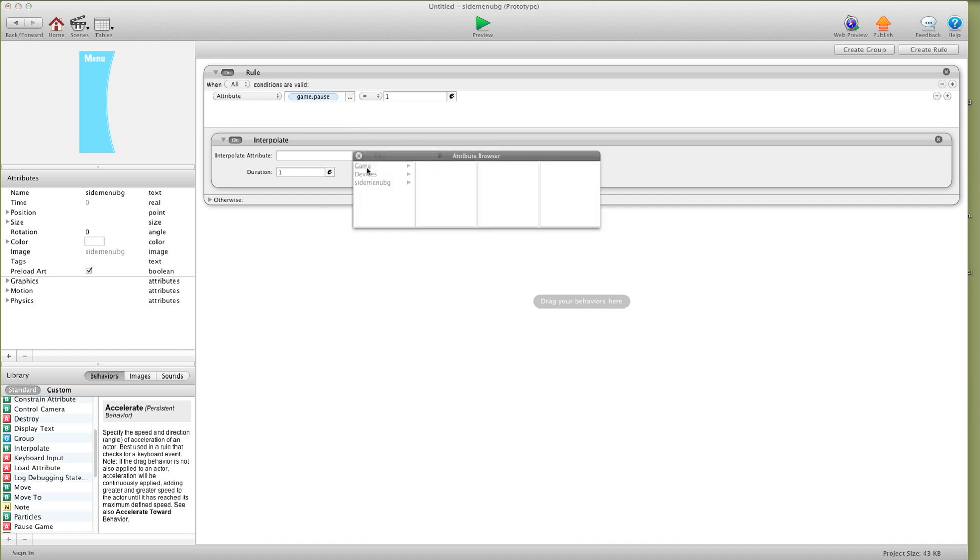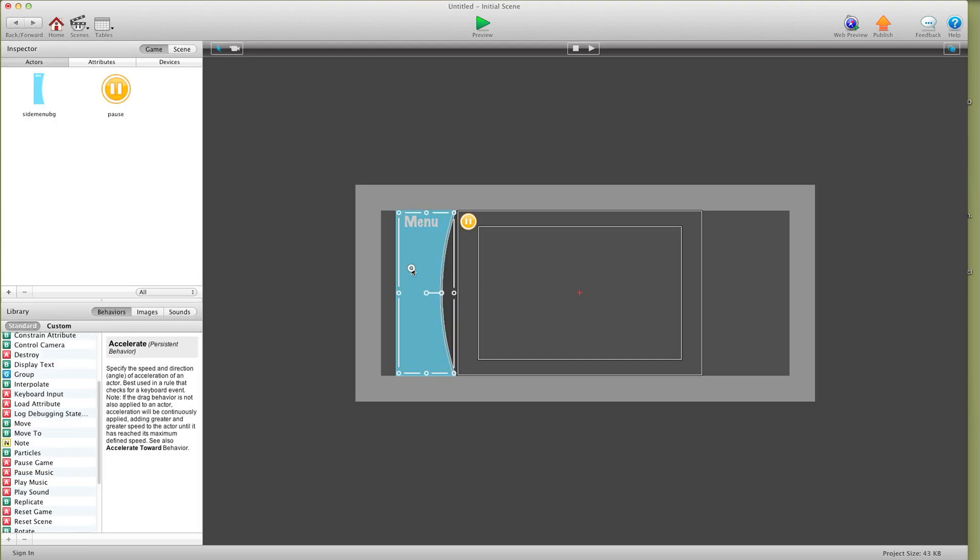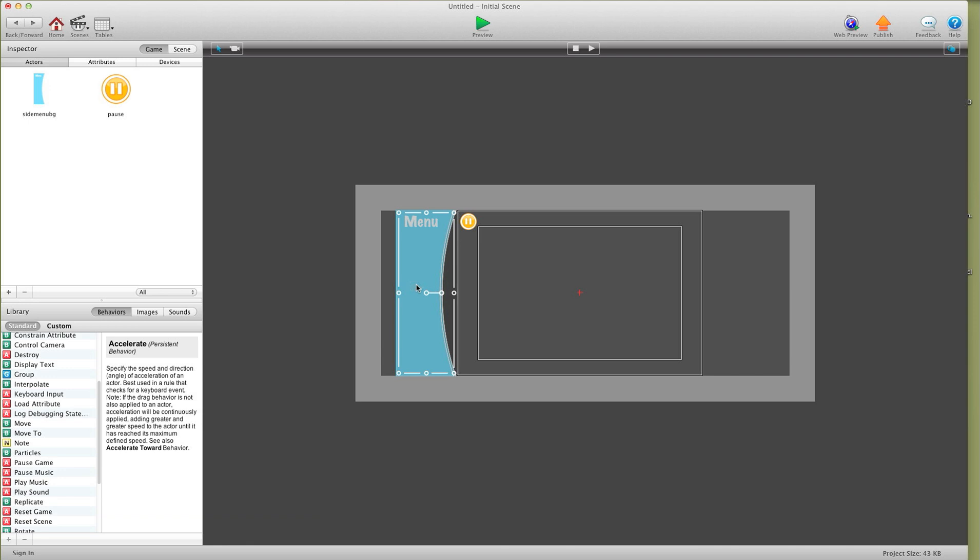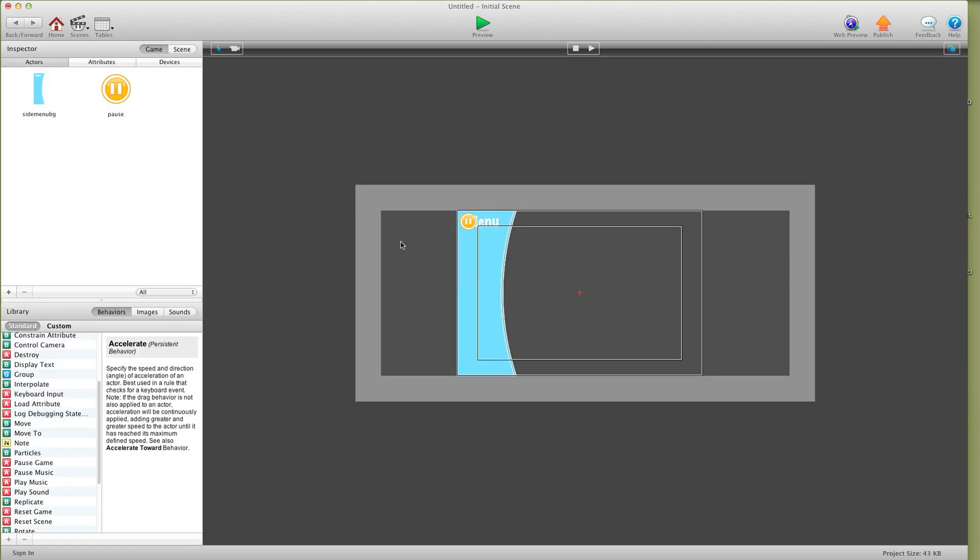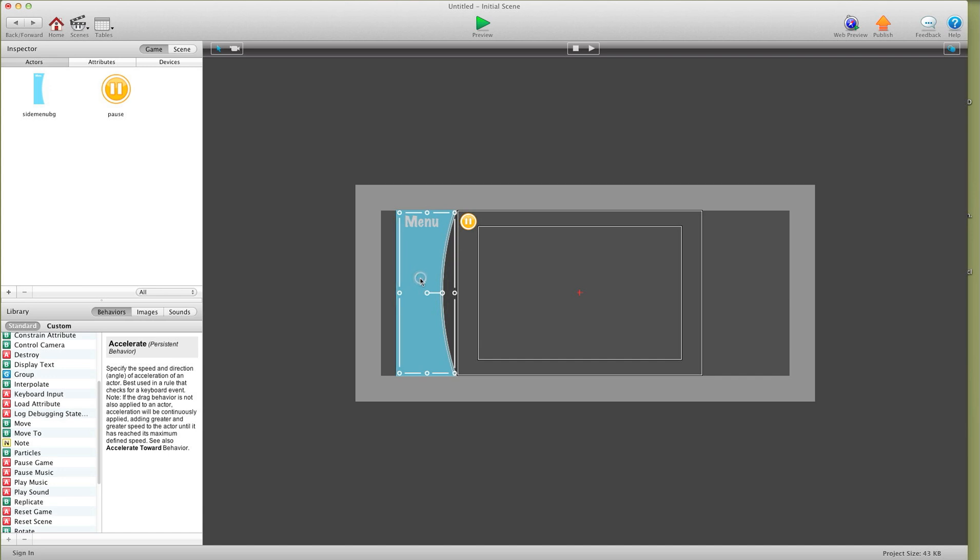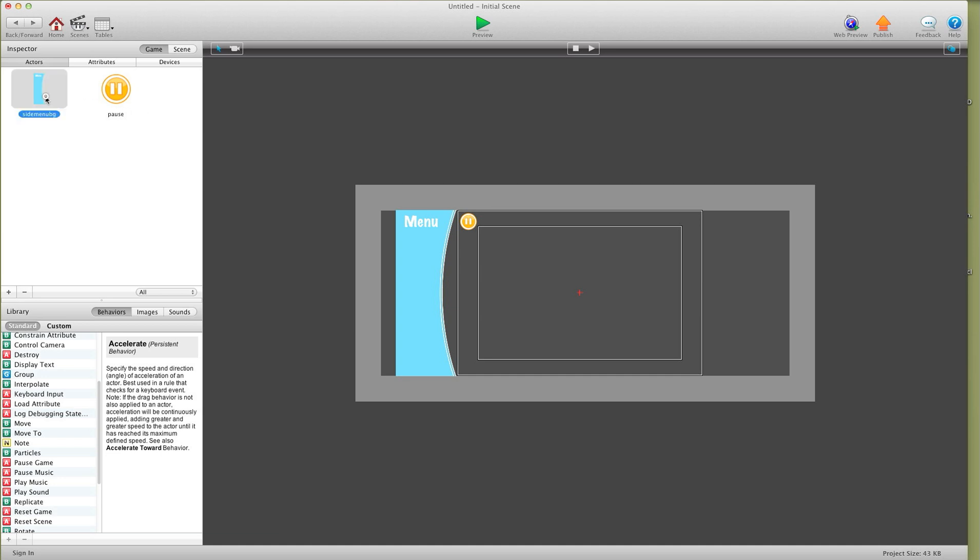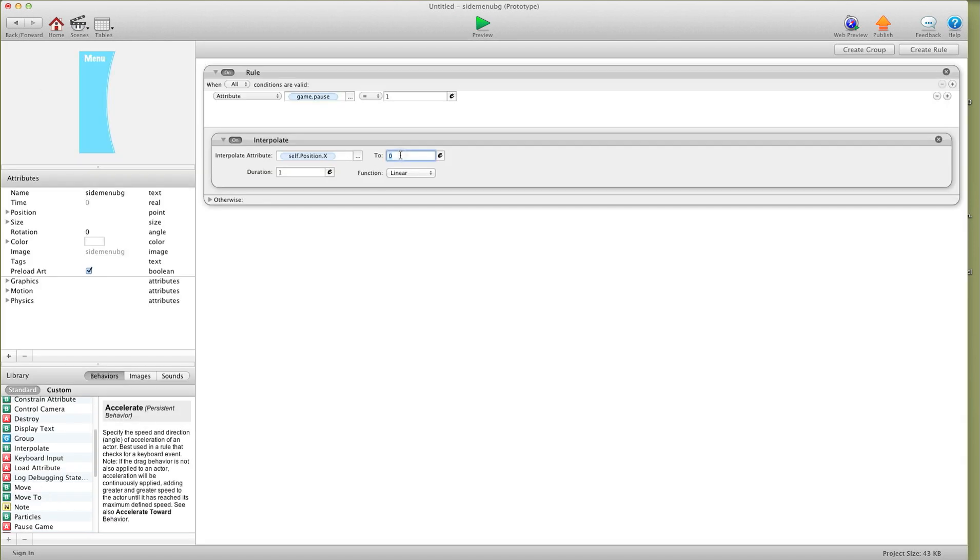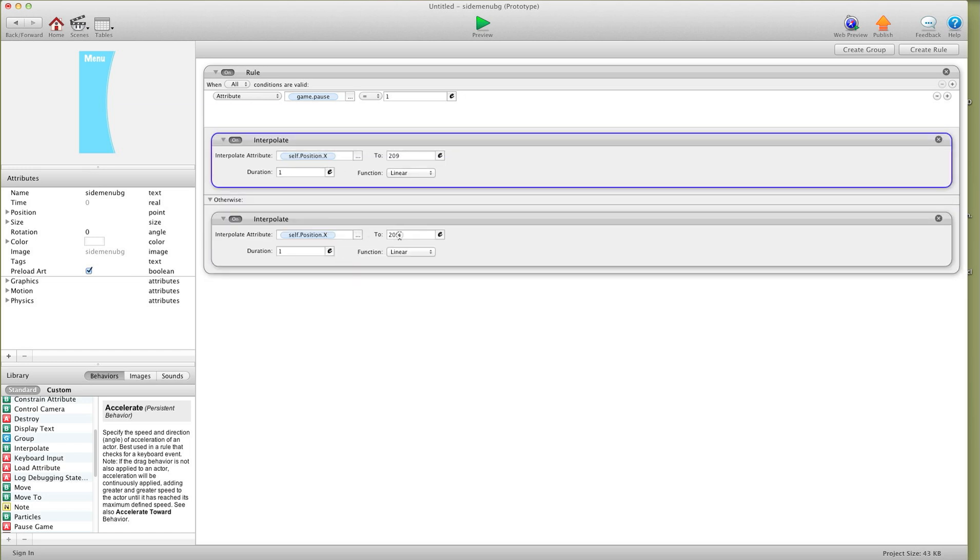So what we're going to say, we're going to put a rule here, create rule when attribute game.pause equals 1. We're going to interpolate self position X to, and I forgot to grab the value of that. So we're going to hit back. So that was 89. And for here, I'm going to hold the shift button and drag it into about where I want it. And I open it again, so 208, I guess 209. I'm going to put this back to 89. Make sure it's 89. So 89 and 209. So I'm going to go in here and we're going to say interpolate to 209. And then we'll do an otherwise. I'll press alt option and drag this down into the otherwise, so I'm just basically copying it. And we're going to put this 89.